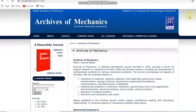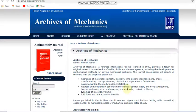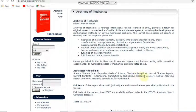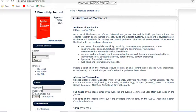The first journal I am describing is Archive of Mechanics. This journal covers scopes related to mechanics subjects such as micro mechanics, thermodynamics, instabilities, thermomechanics, structural analysis, porous media, contact problems, etc. This journal is indexed in Scopus and also in the Science Citation Index Expanded, which is the Web of Science. It is an unpaid journal and covers mechanical engineering subjects.